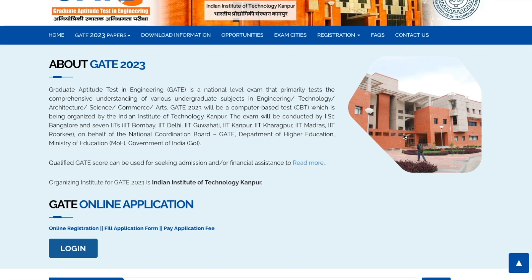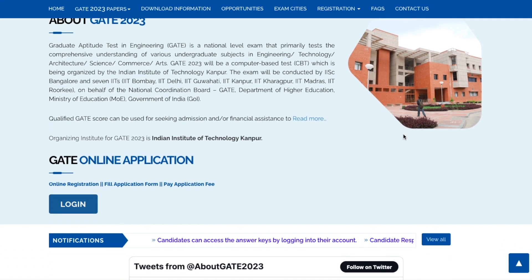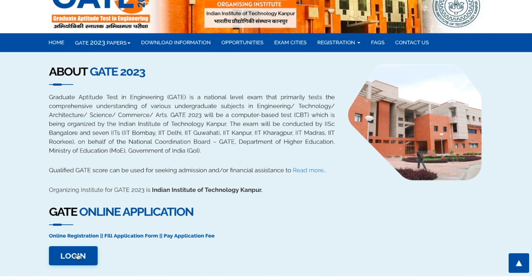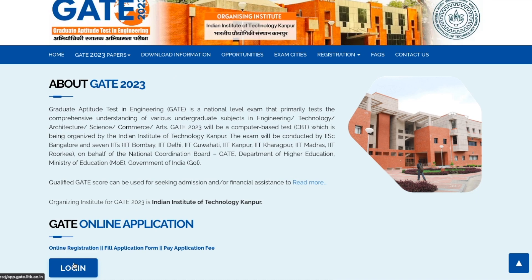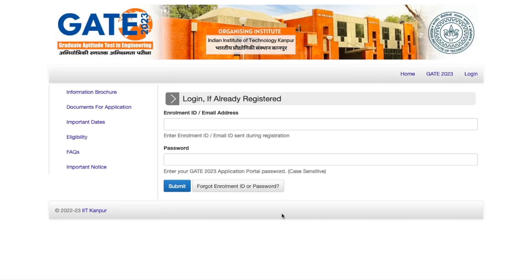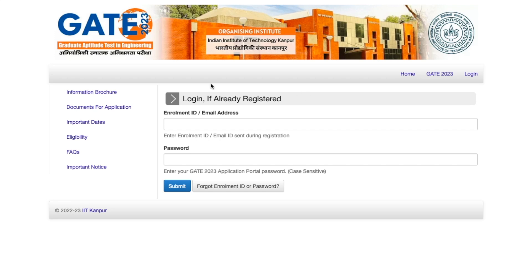This is the official website of GATE. If you come here, this is the login button — you can click on it to reach this particular page. I will give you the link in the description of this video so you can directly come to this page.